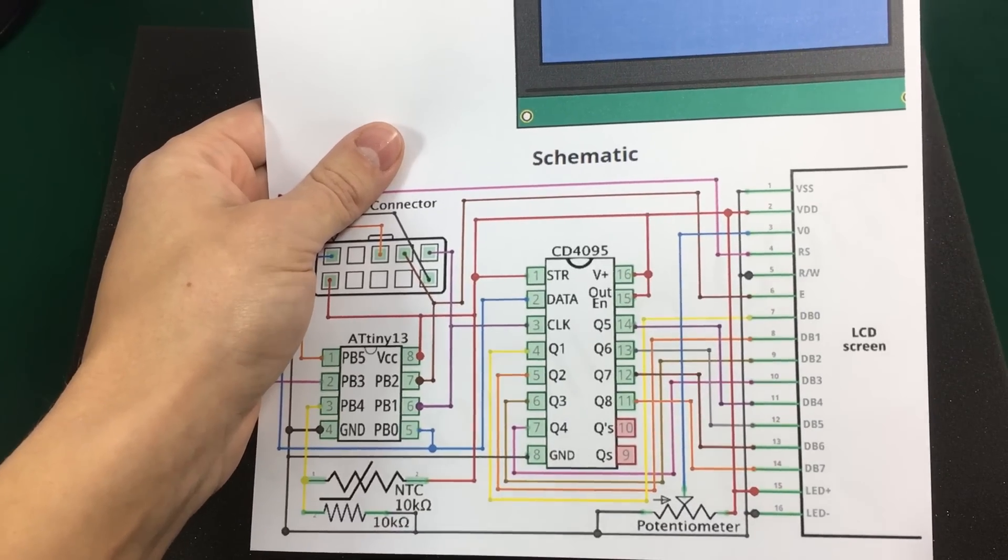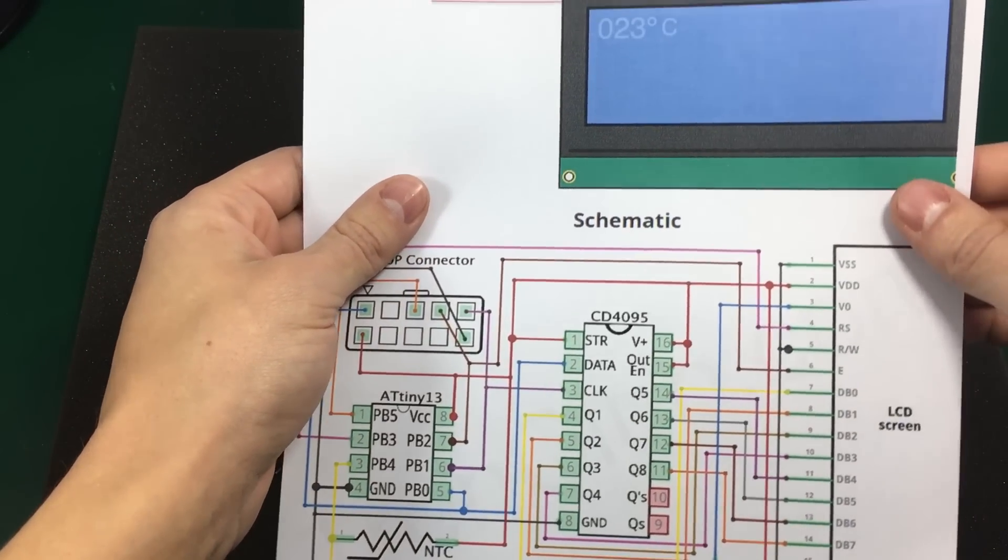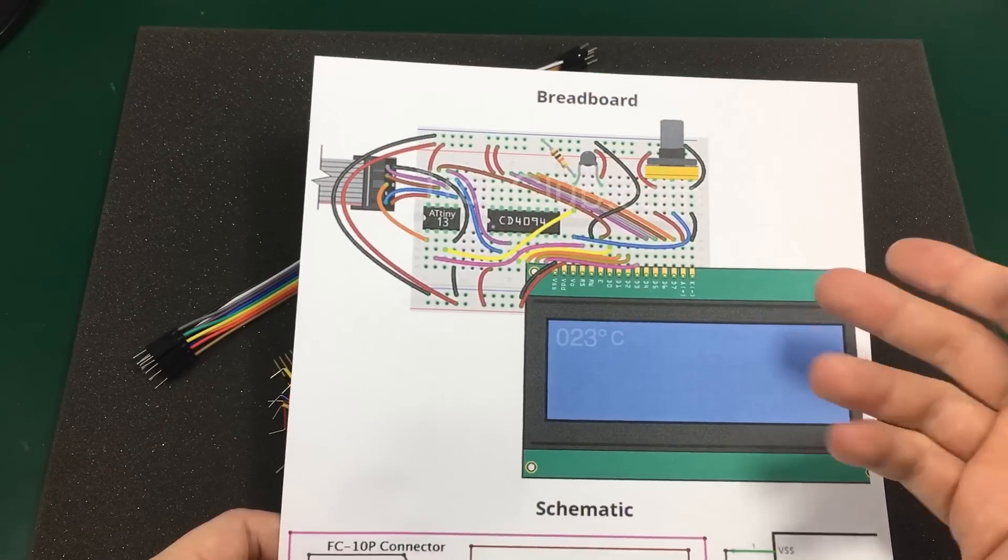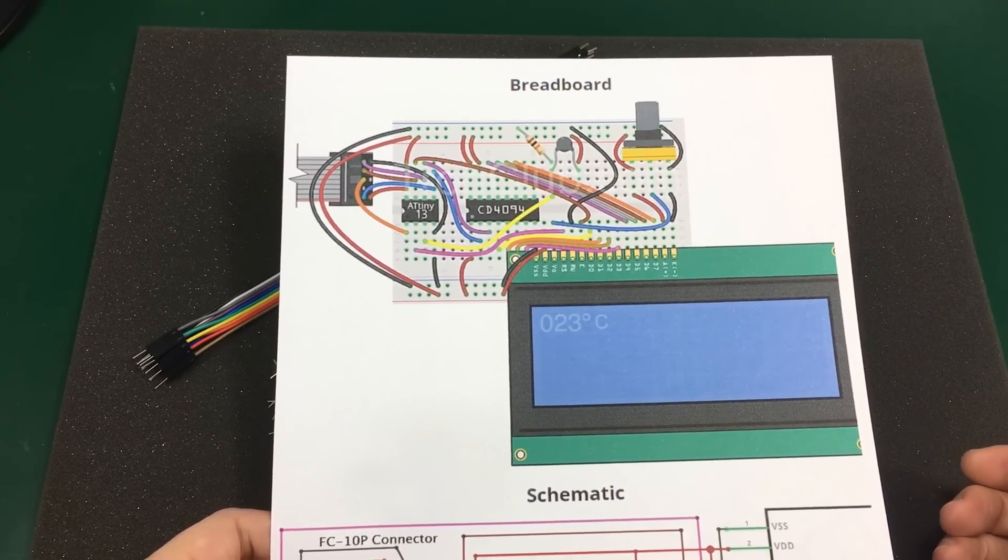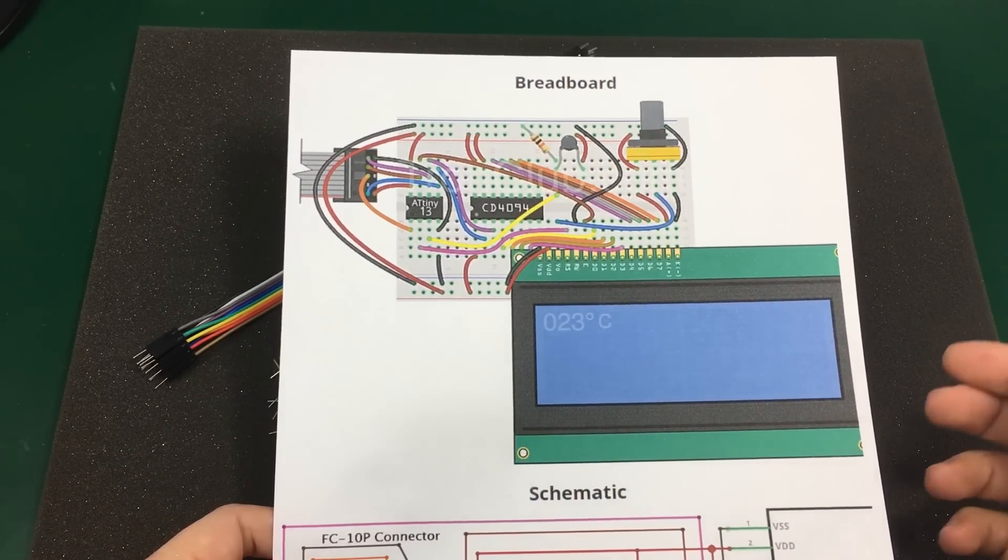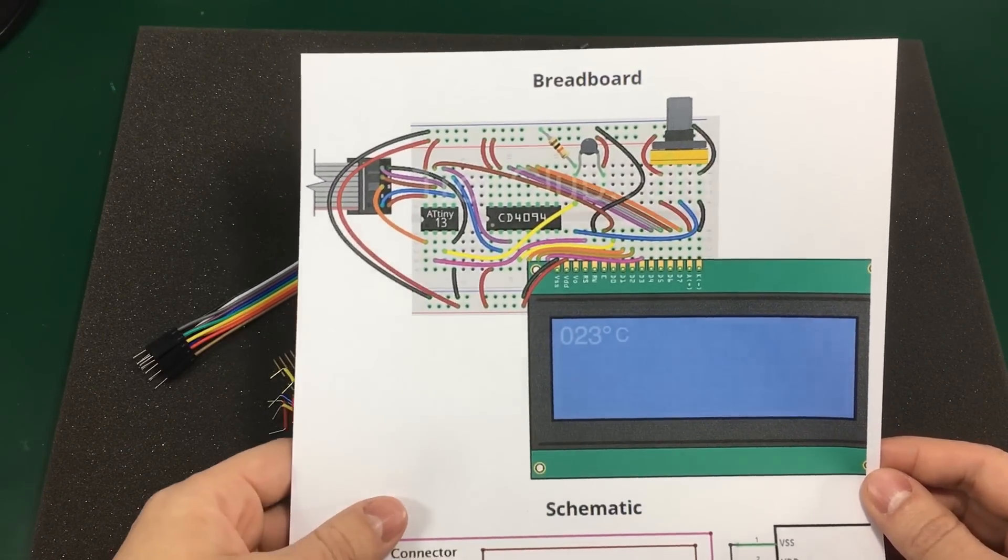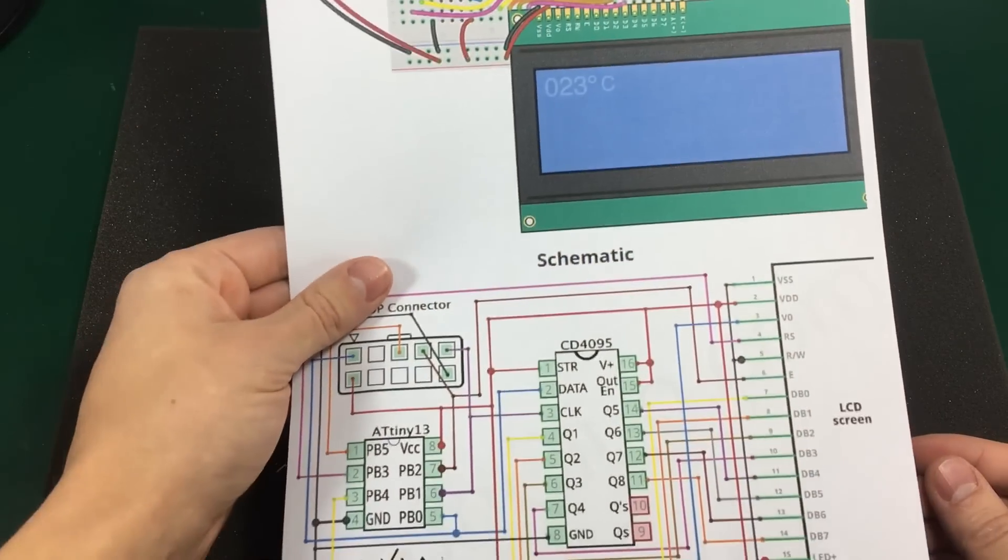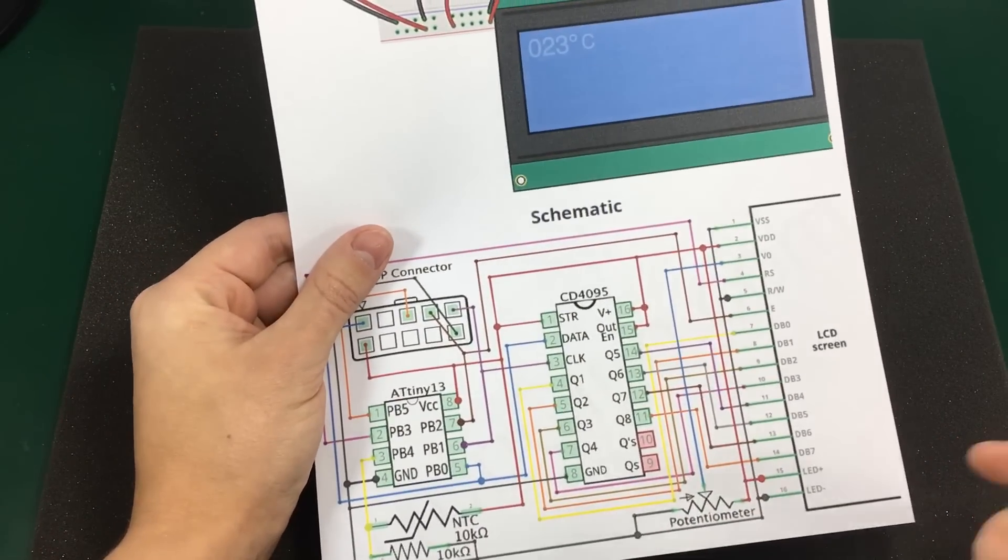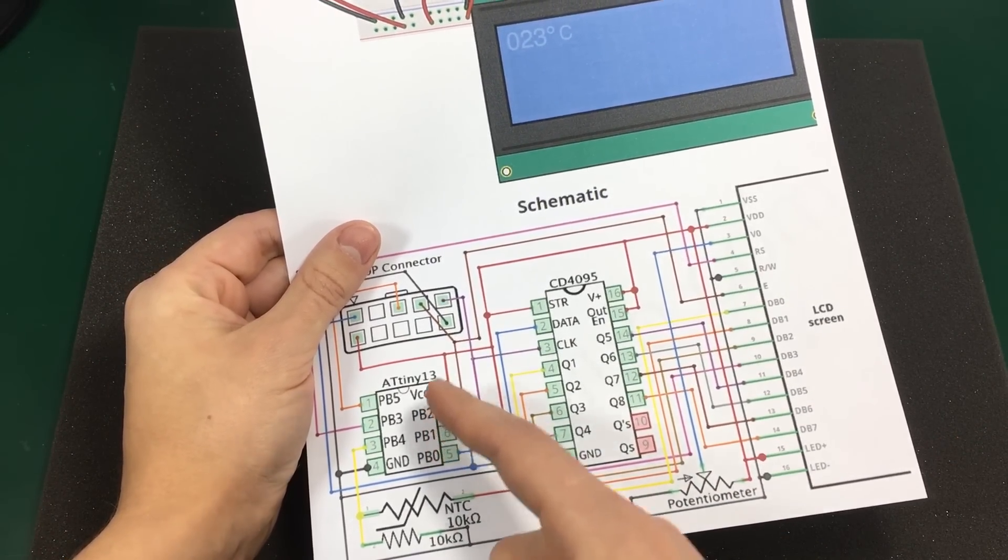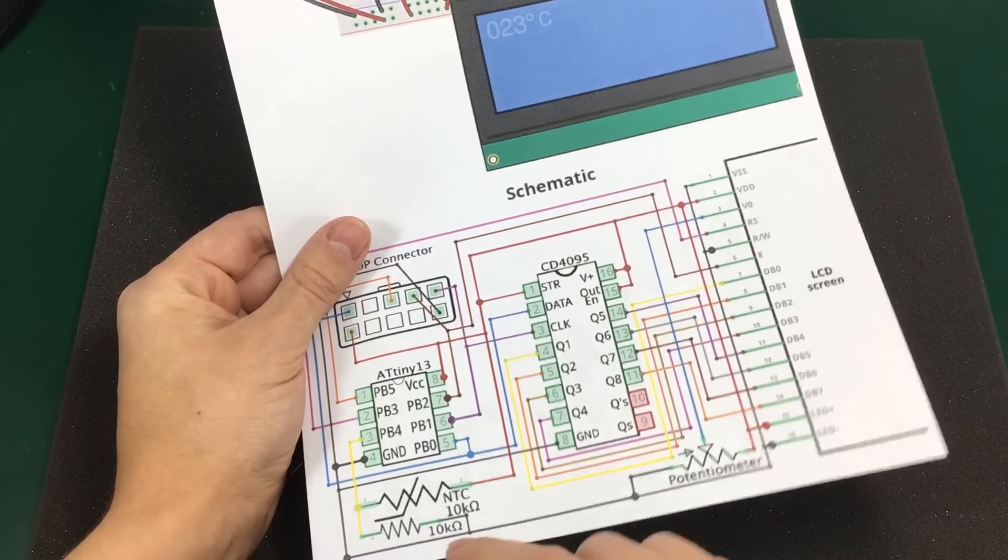It could really help them get started with learning electronics. For demonstration purposes I have picked one of the more advanced circuits in this lesson. So we are talking about a thermistor. The microcontroller reads the temperature from the thermistor and displays it on the LCD screen.